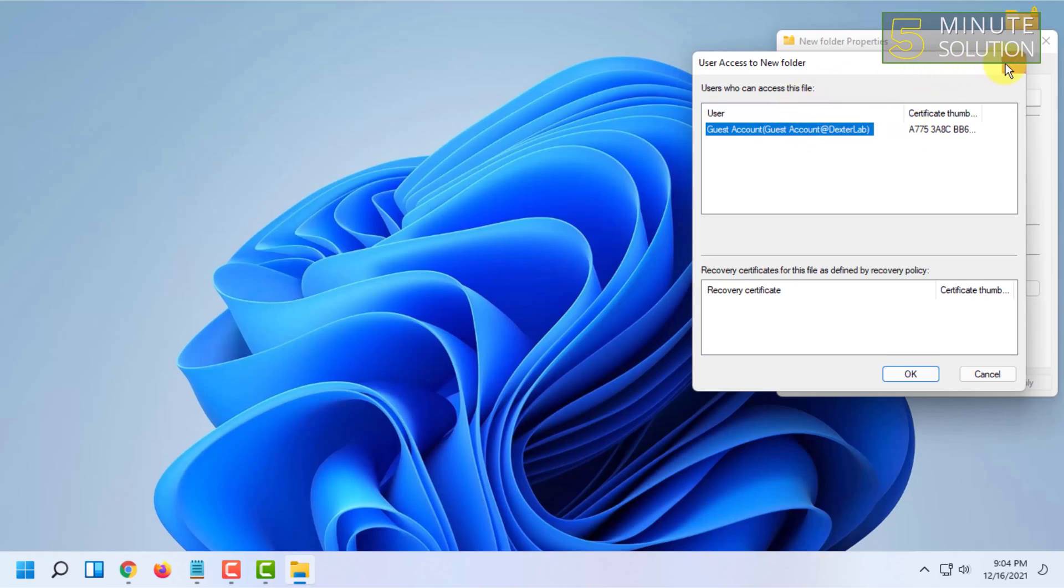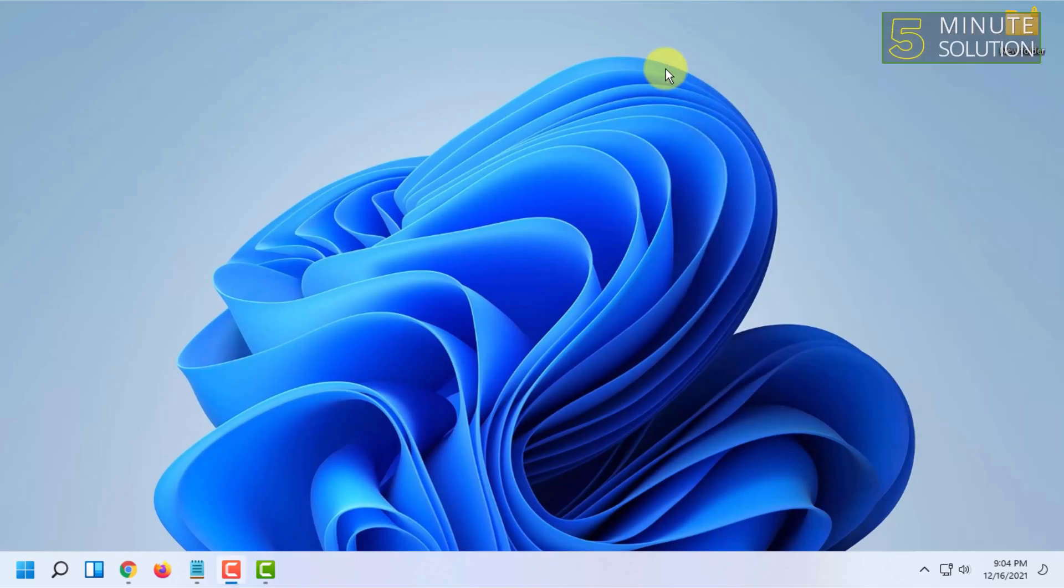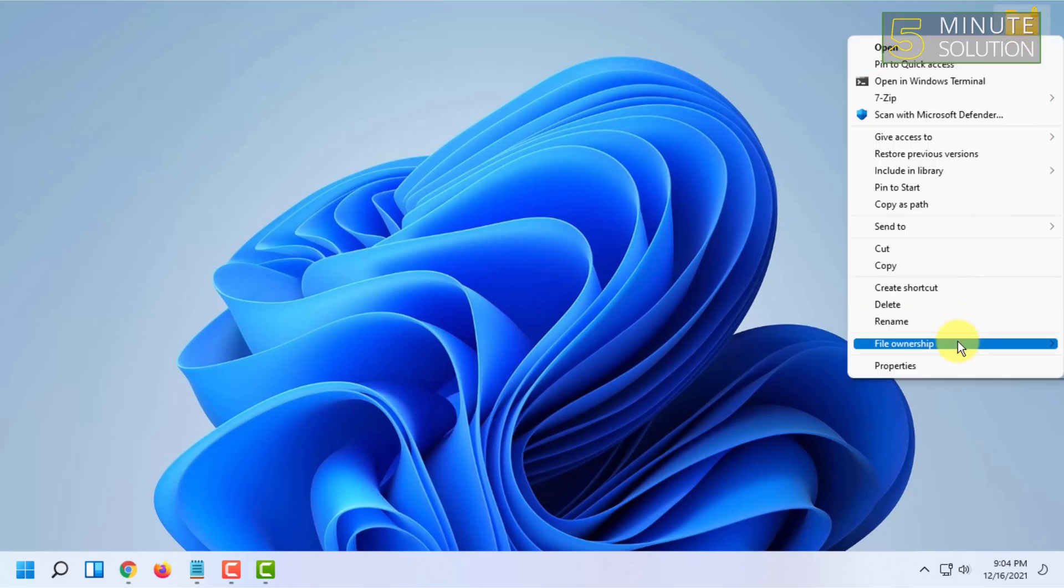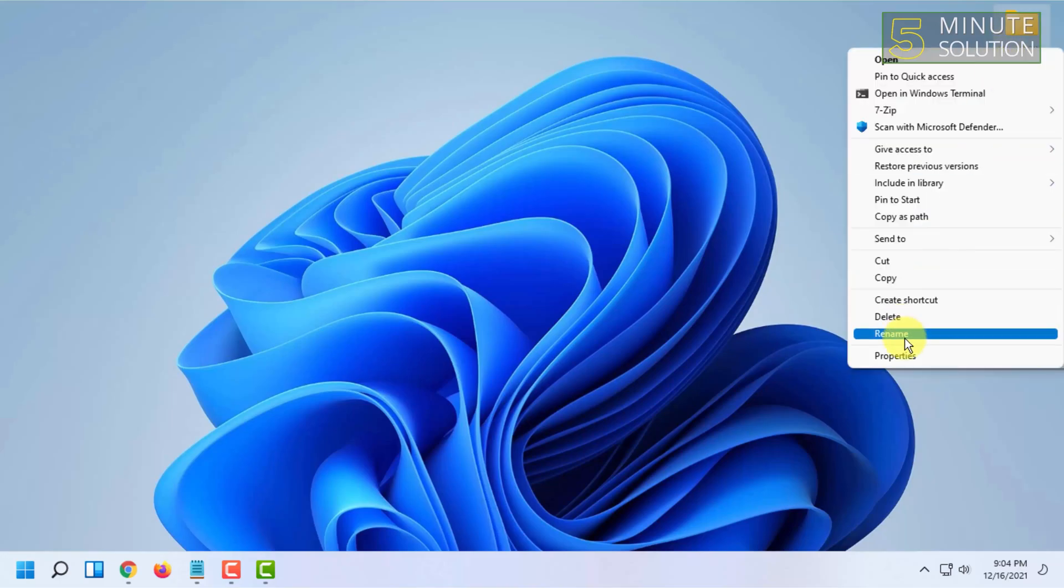Certificate and others. You can also customize the file ownership from here.